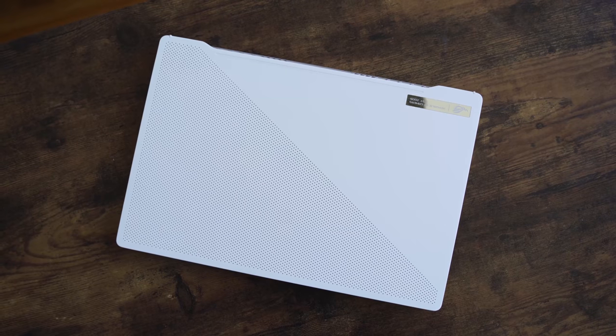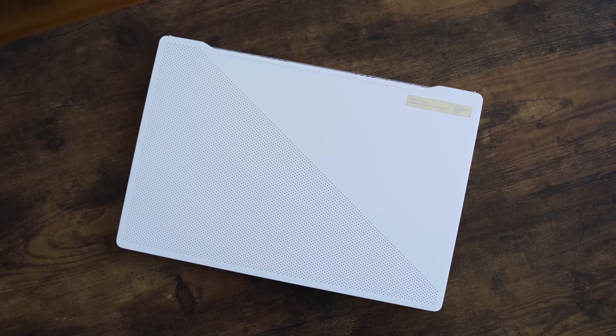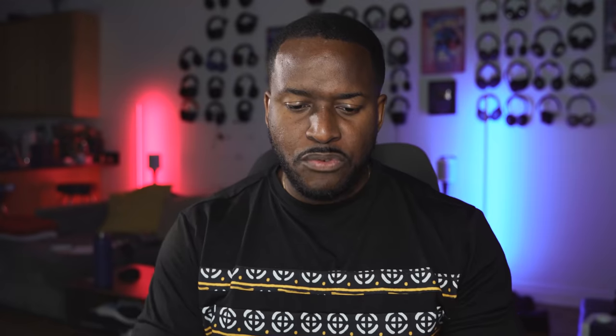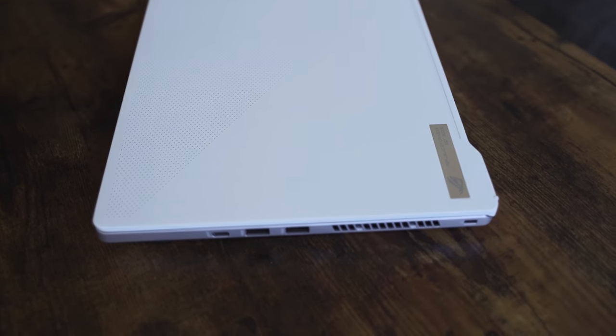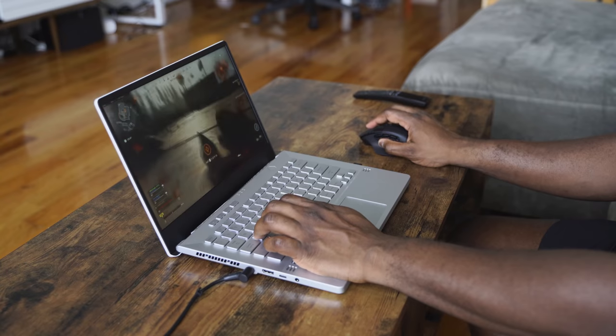I'm talking about the ASUS Zephyrus G14. Now the G14 is an incredible piece of hardware. We've seen a few videos out there. If you haven't seen Linus's video with his breakdown on that, definitely check it out because he gives some really good in-depth look at what this device can actually do.